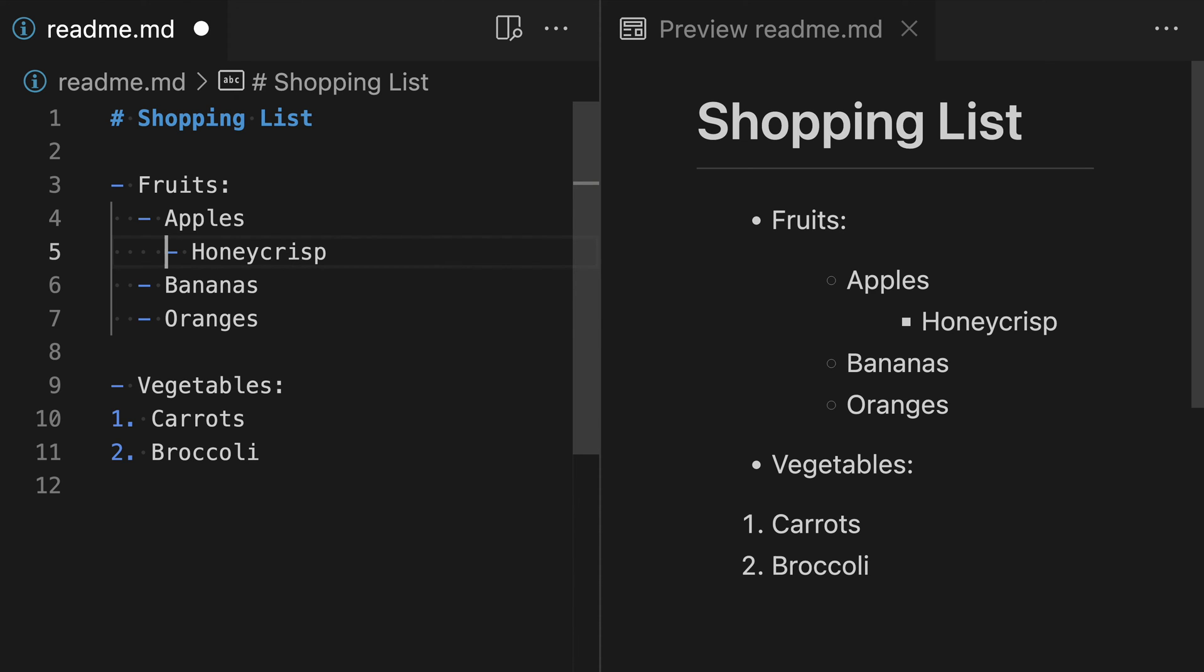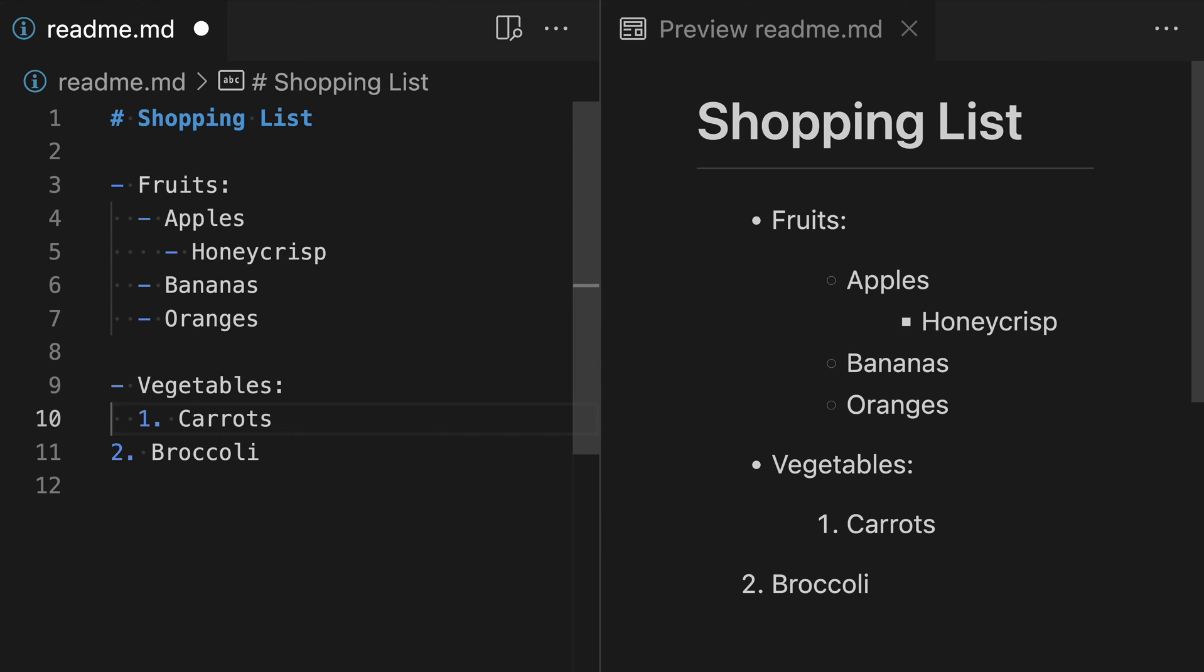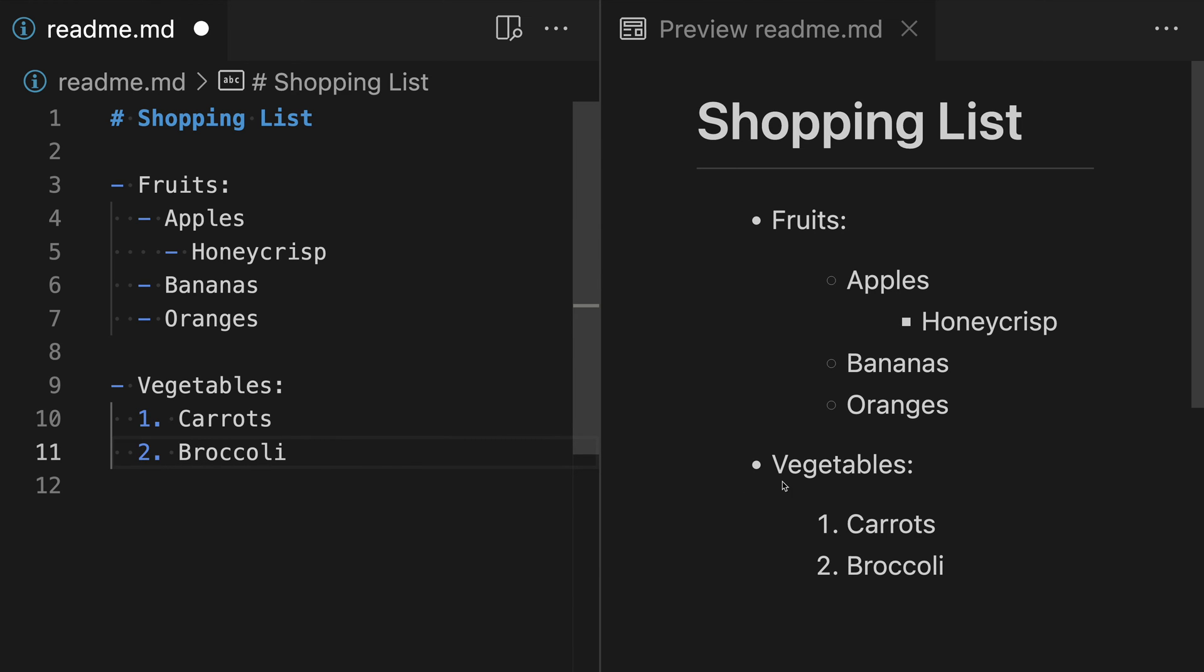The same techniques also work for ordered lists. So I could go in here on my ordered list down here, add two space characters at the start, and now we have created a sublist below our unordered parent list. You can do the same for the second list item here. So now we have a sublist that is an ordered list instead of an unordered list.